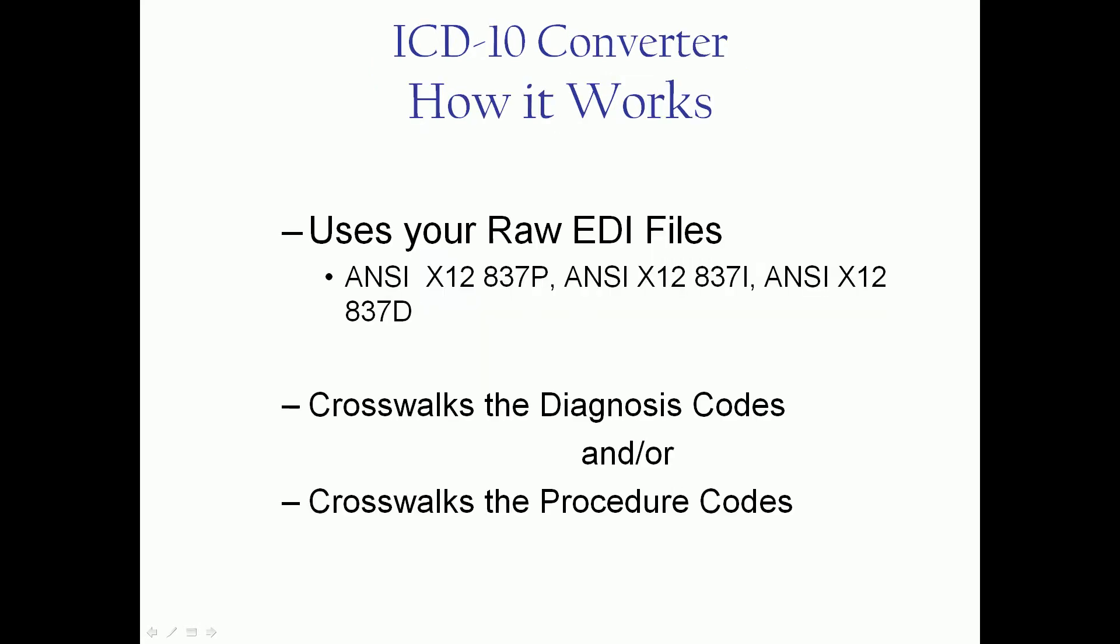How does it work? First of all, it's converting your raw EDI files. This is not something that works on your billing system. Your billing system will produce your 837 professional, institutional, or dental file.